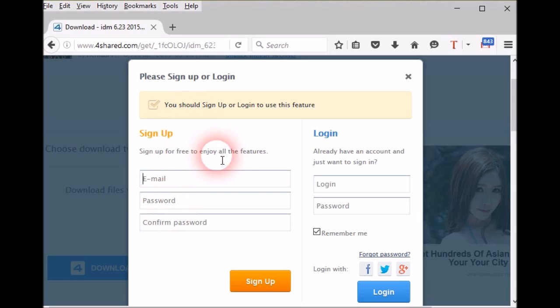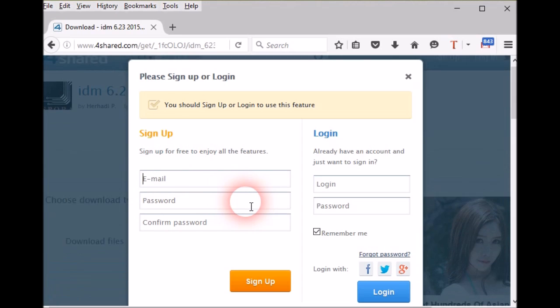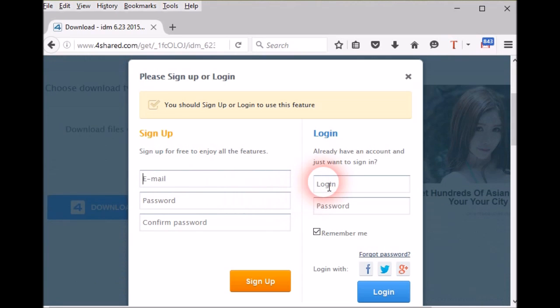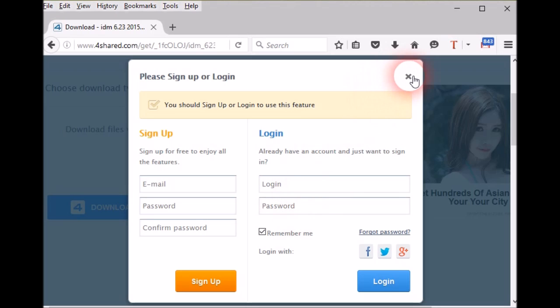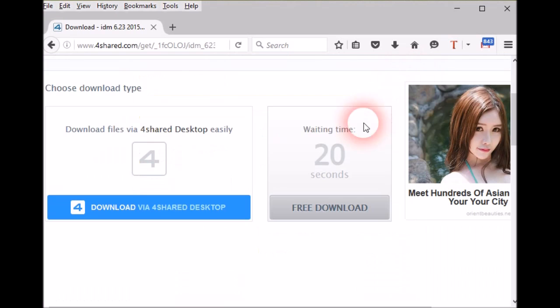I don't have a 4shared account, so I prefer to login with my Twitter account. So I go back and choose the Twitter button. Then it asks to authorize your login. Click the authorize button.